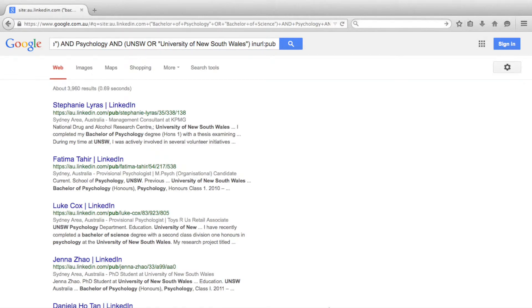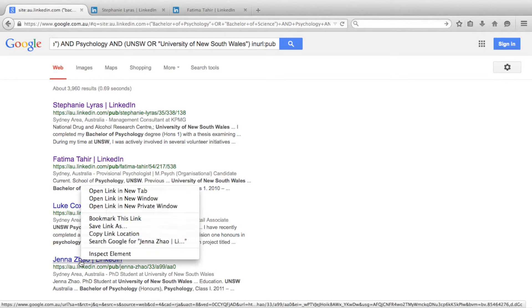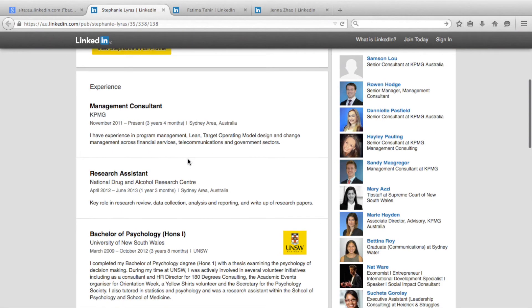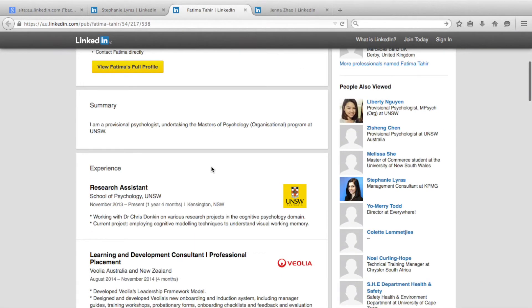Again with these relevant search results, we can go through each individual's profile and make a note of employers that take UNSW graduates in your industry.